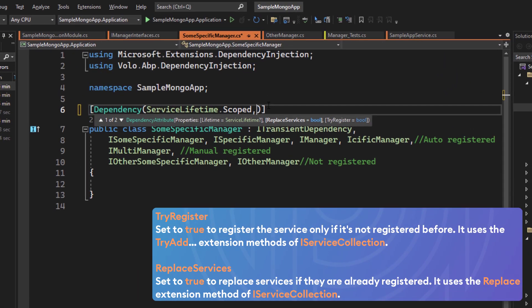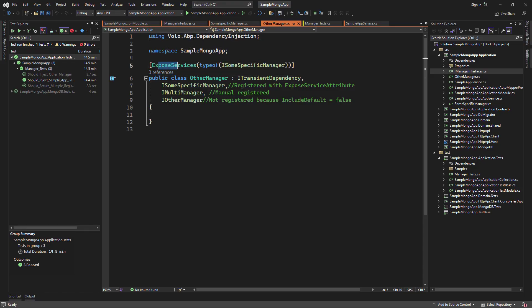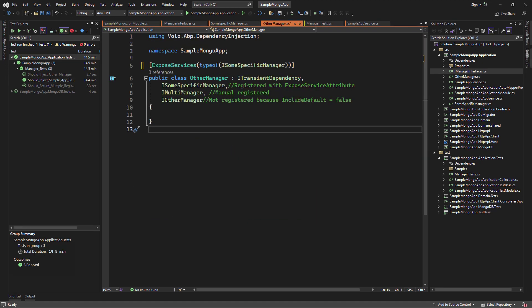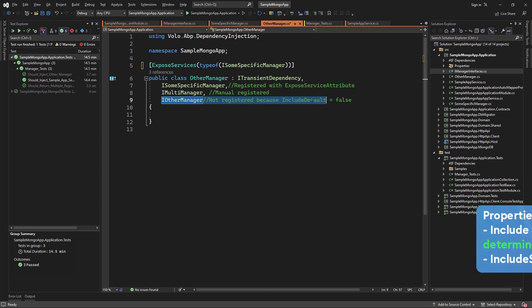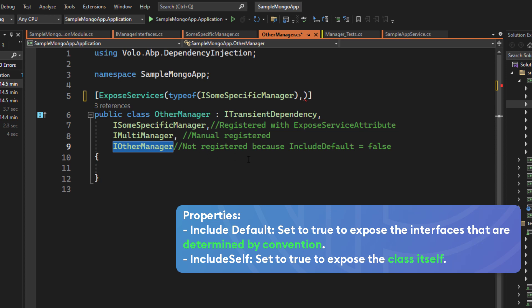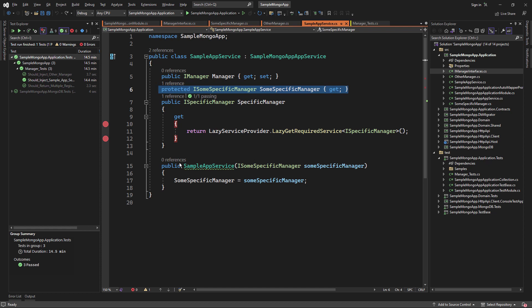Let's not forget the ReplaceService and TryRegister properties. For OtherManager, we're using the ExposedServices attribute of type iSomeSpecificManager, and it is manually registered with that attribute. Since IncludeDefaults is false, OtherManager is not registered for its own interface or class. For injection, we're in the SampleAppService class. The manager is injected through property injection — it's public with a public setter. We've used constructor injection with SomeSpecificManager.